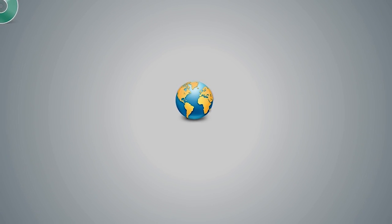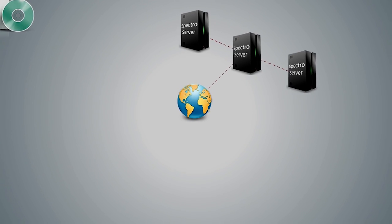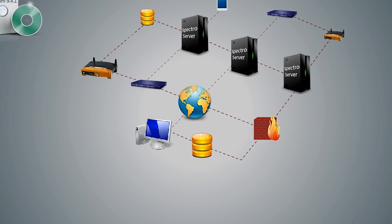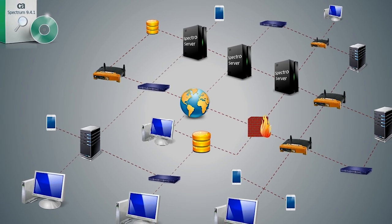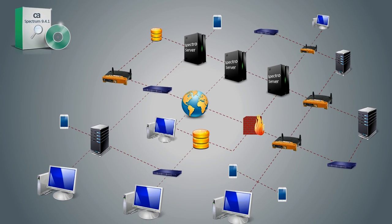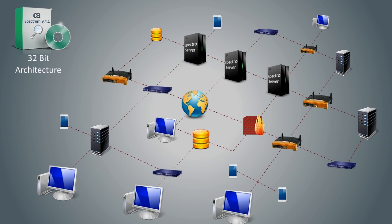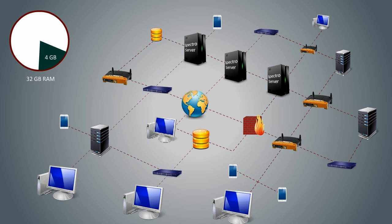Currently, Dave is using CA Spectrum 9.4.1 and has three Spectra servers to model all the devices in Vunaire's infrastructure. This is because previous versions of CA Spectrum had a 32-bit architecture. Hence, even if you hosted the Spectra server on a server with 32GB of RAM, it would not be able to utilize more than 4GB of the memory.